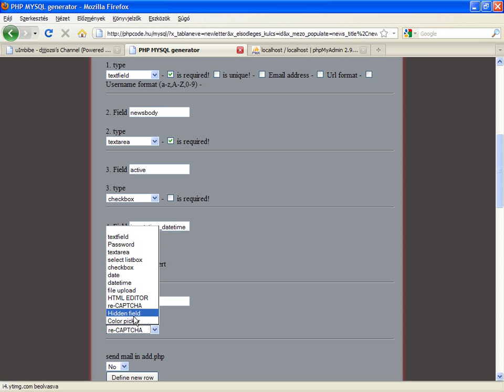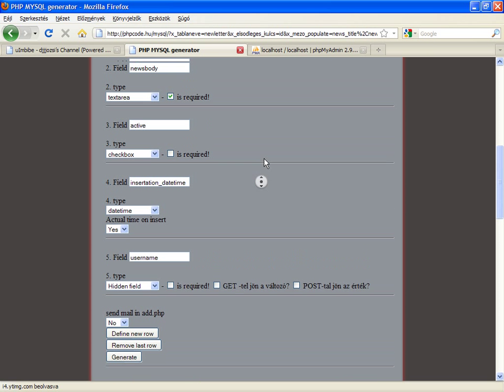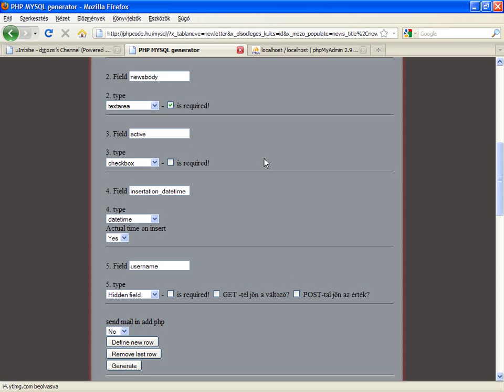The next type is hidden field. You can pass into the form hidden elements, for example. If it's required, on the process side, this way you will be checked. And if it's a get variable or a post variable, you can select it.